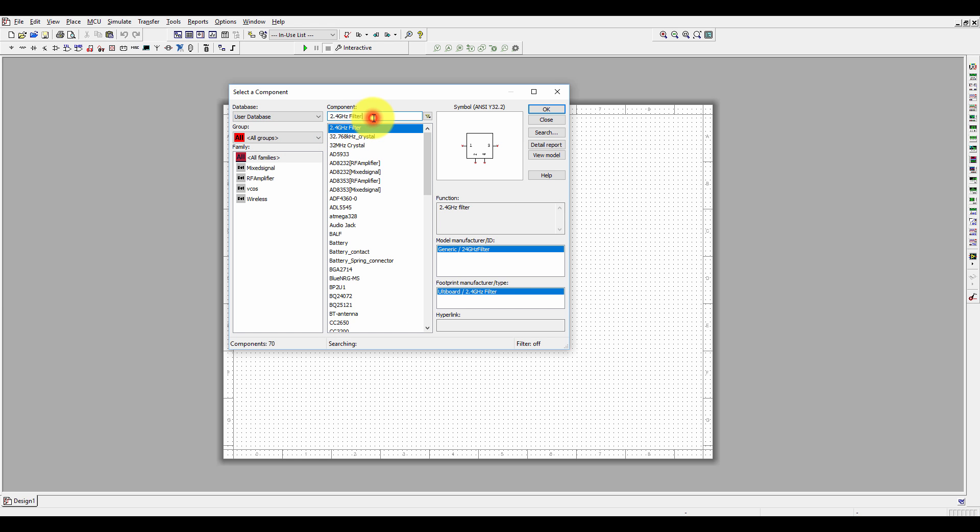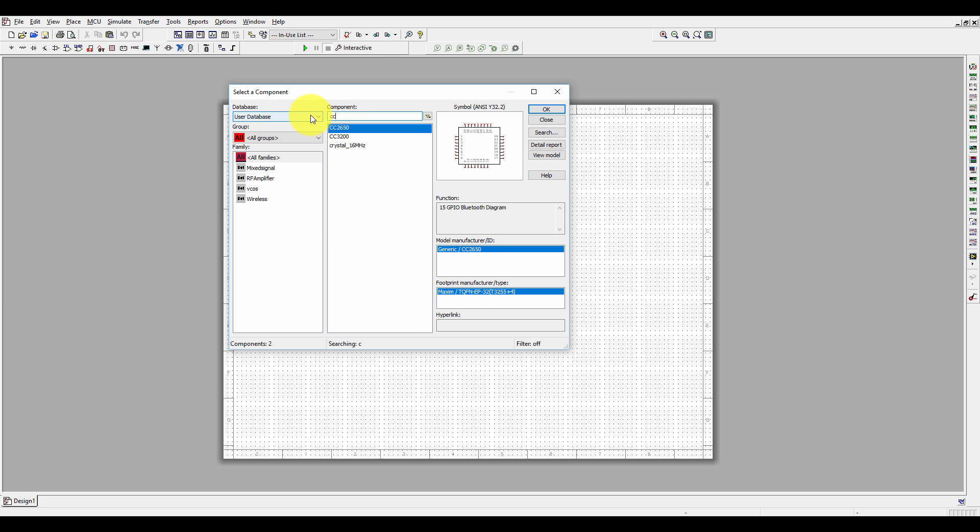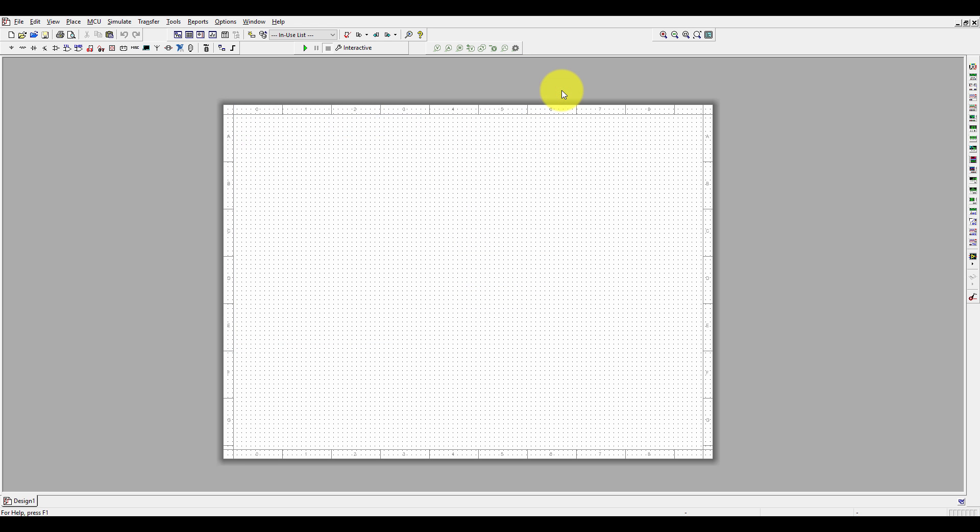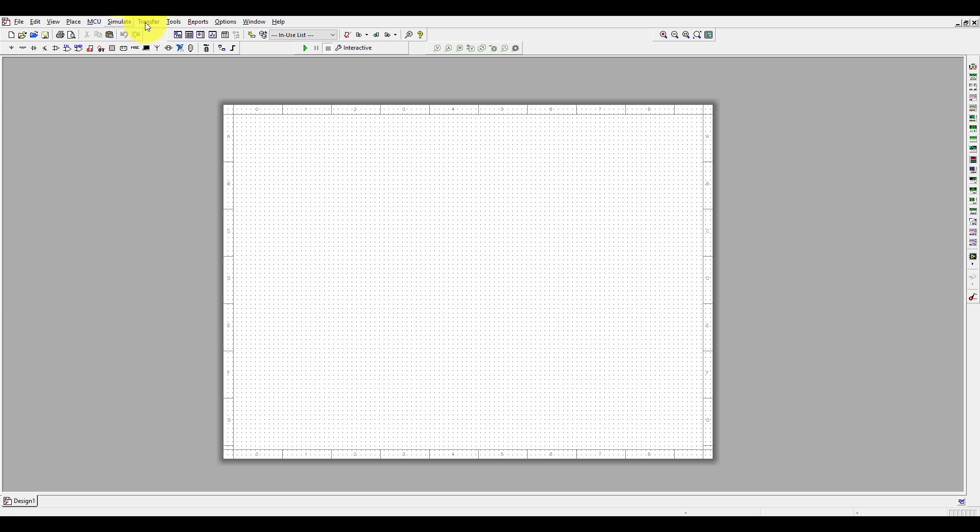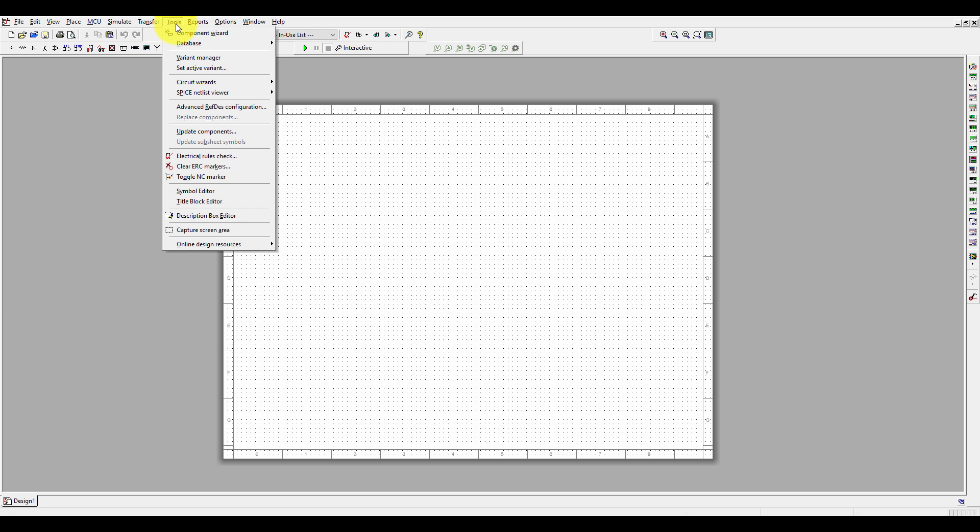These are some custom-made components—CC2650 and CC3200. Similarly, we will create an STM32F4. Here, we are going to create a new microcontroller component, the STM32F4. Click on Tools and then Component Wizard.